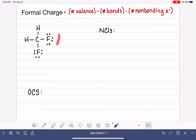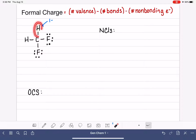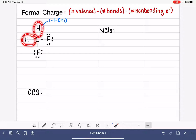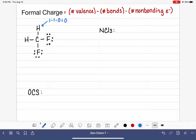For CH2F2, let's start with the hydrogens. Hydrogen is in group 1A on the periodic table, so it has one valence electron. Looking at the hydrogen in this molecule, it has one single bond and no non-bonding electrons, no lone pairs. 1 minus 1 is 0, so this hydrogen has a formal charge of 0, which means it is happy. A formal charge of 0 means the atom is in a perfect, ideal bonding state. The second hydrogen is identical in terms of its bonding environment — one single bond and no lone pairs — so it also has a formal charge of 0.